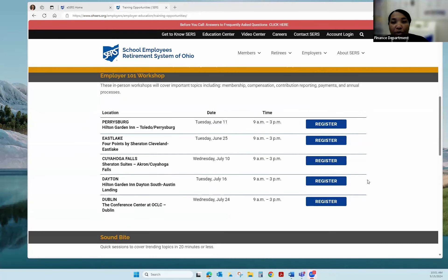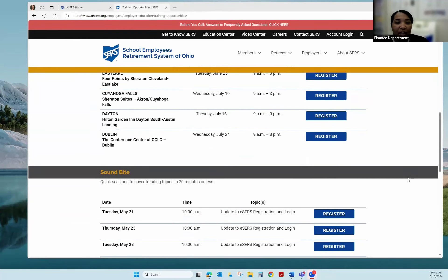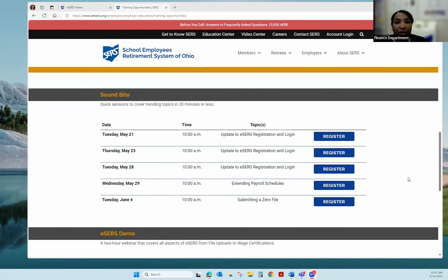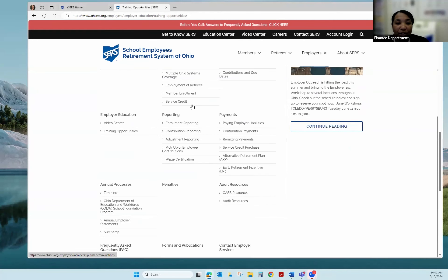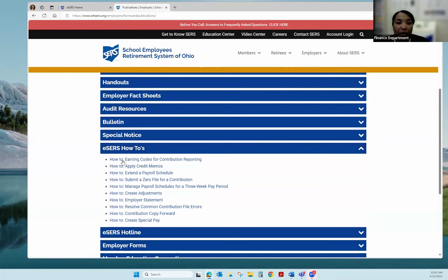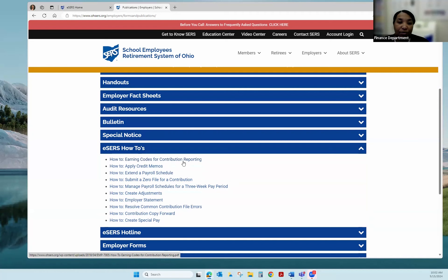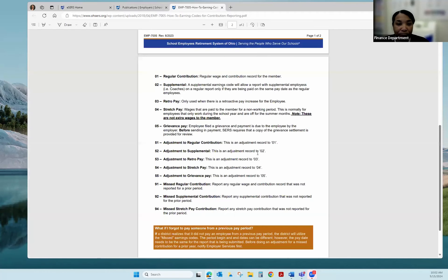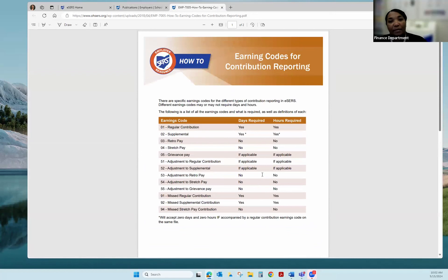We do have some employer one-on-one workshops available for this upcoming summer, and we have some Sound Bites coming up next week. Also, if you're on the main website and click the employer tab, go down to the bottom to Forms and Publications. Today I am actually going to be reviewing a how-to on earning codes for contribution reporting. Everyone should have received an email from SIRS — under resources there is a link for how-to earnings codes for contribution reporting.